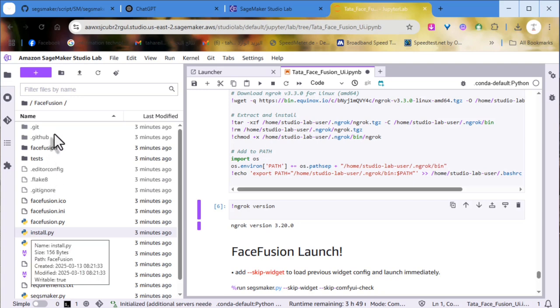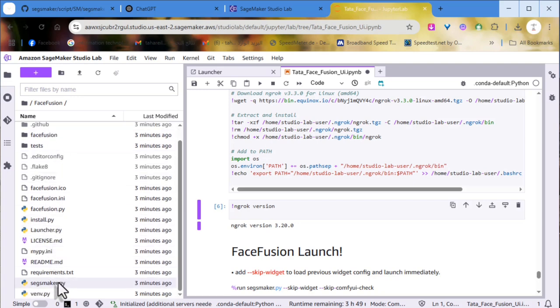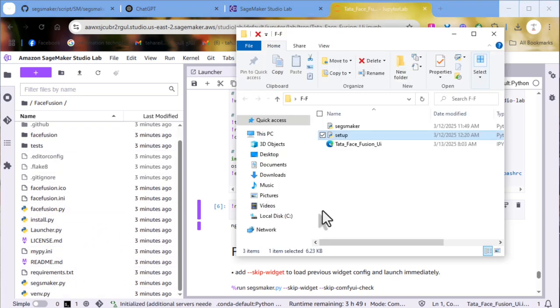Go inside the Face Fusion folder, drag and drop SageMaker PY, then click Overwrite.